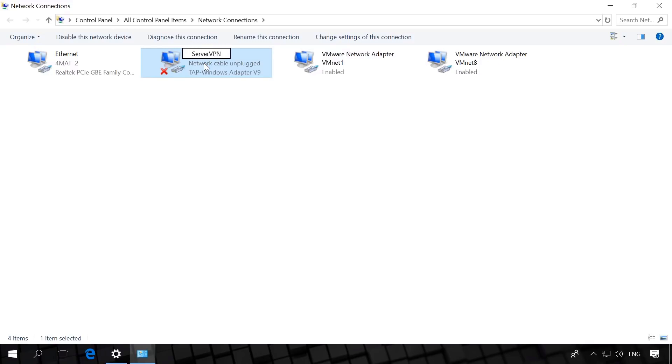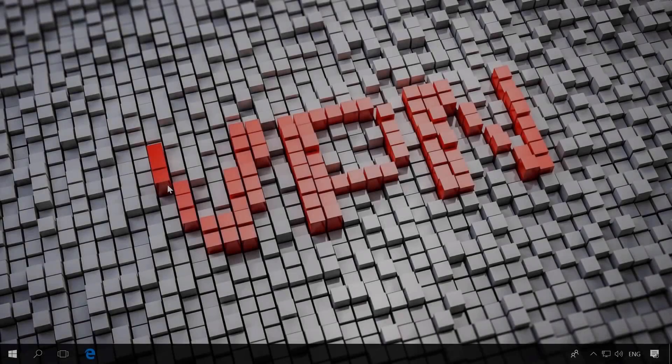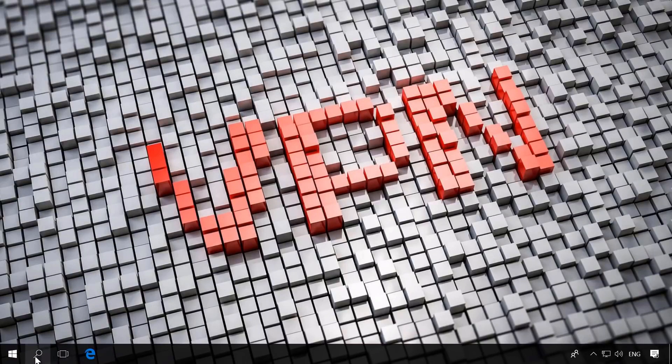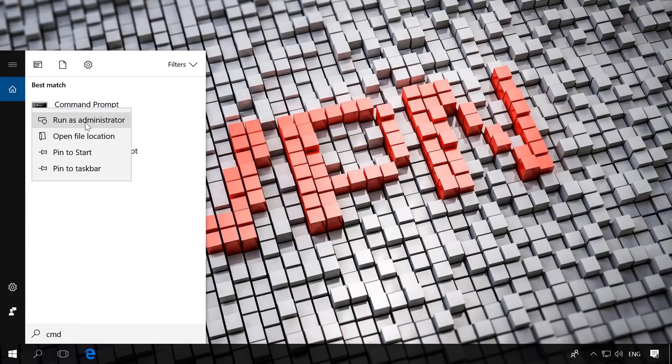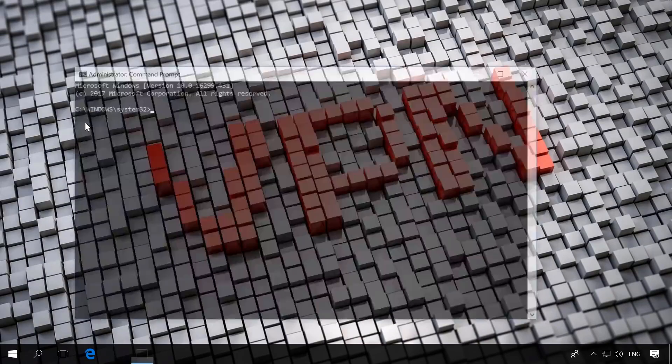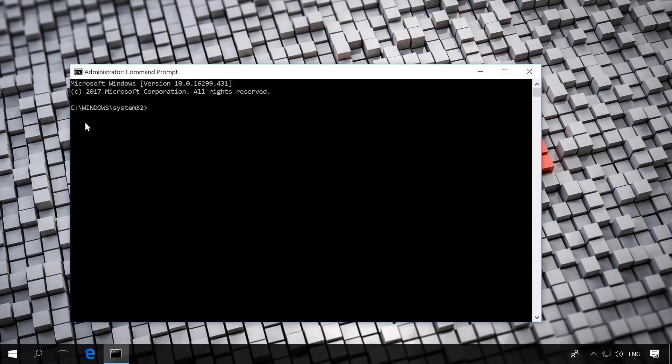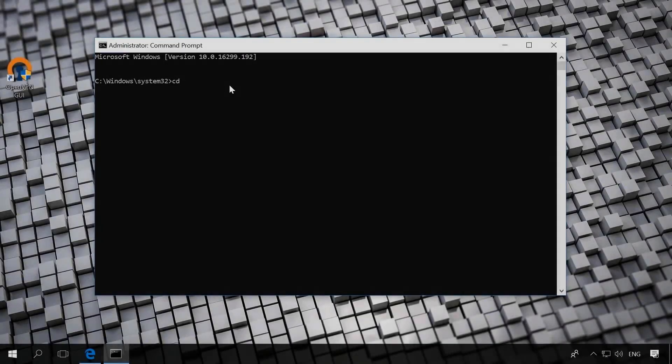Rename it into ServerVPN. Later, I will use this name for the OpenVPN server which I am going to create on this computer. After that, launch the command prompt as administrator. There is a special video on our channel about all the ways of doing it, so feel free to watch it anytime. You will find the link in the description.